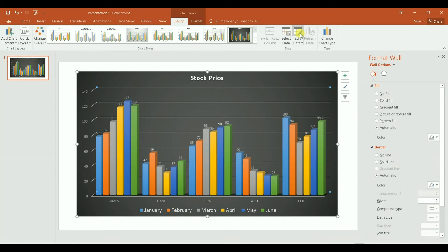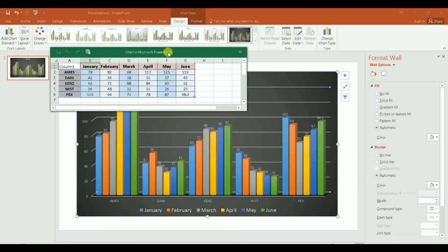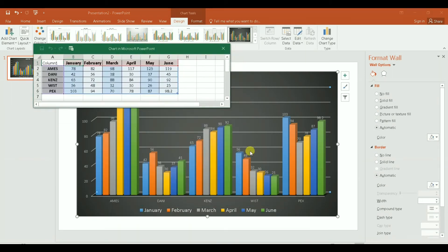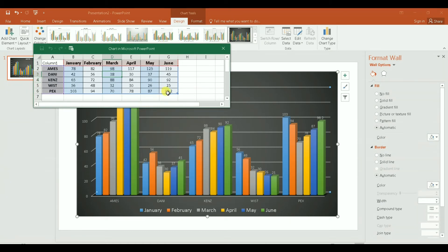And it will automatically open the spreadsheet associated with this data. Then you can update your spreadsheet. Once you update or change the data here, it will automatically change your chart. You can also delete some categories here.